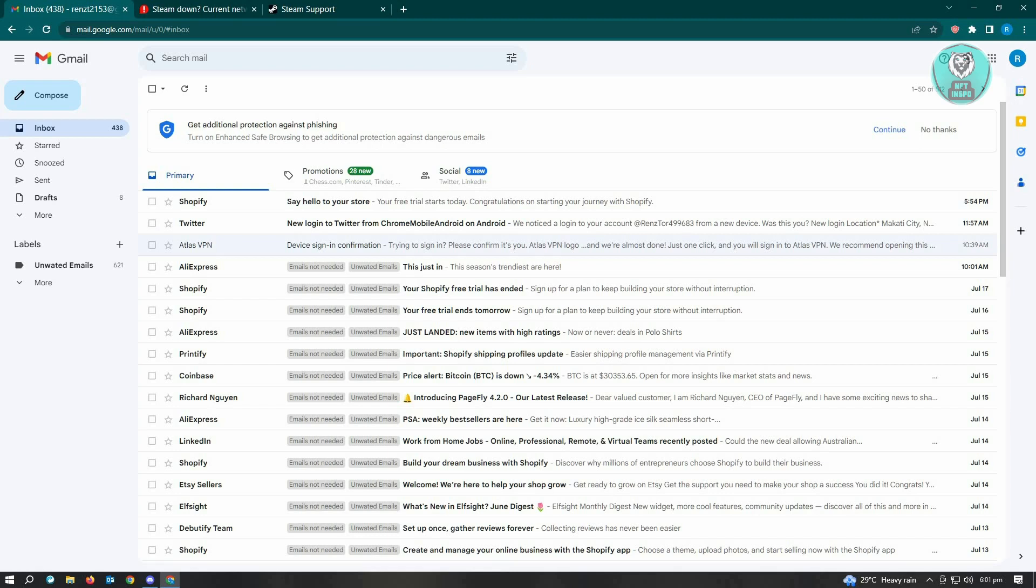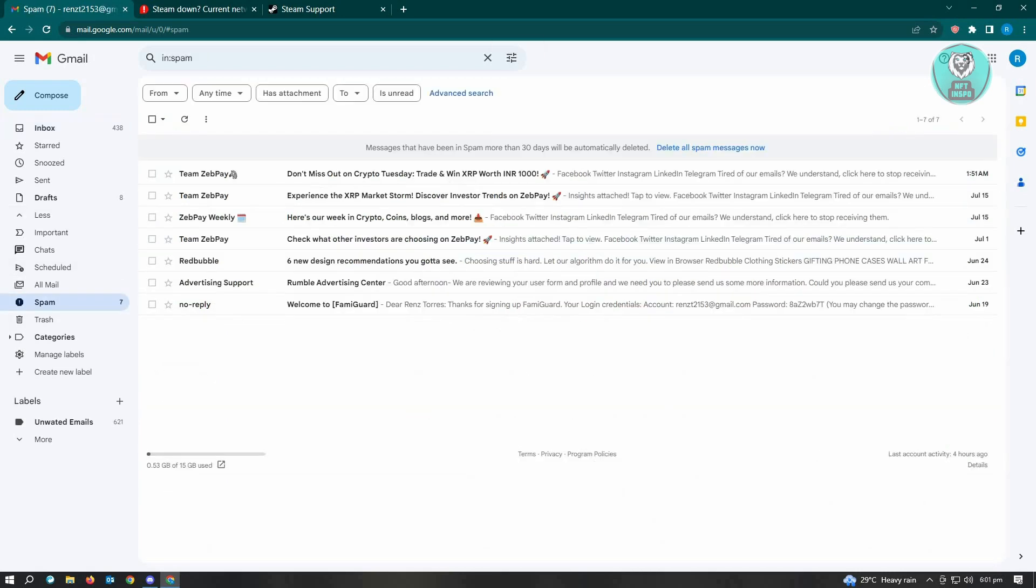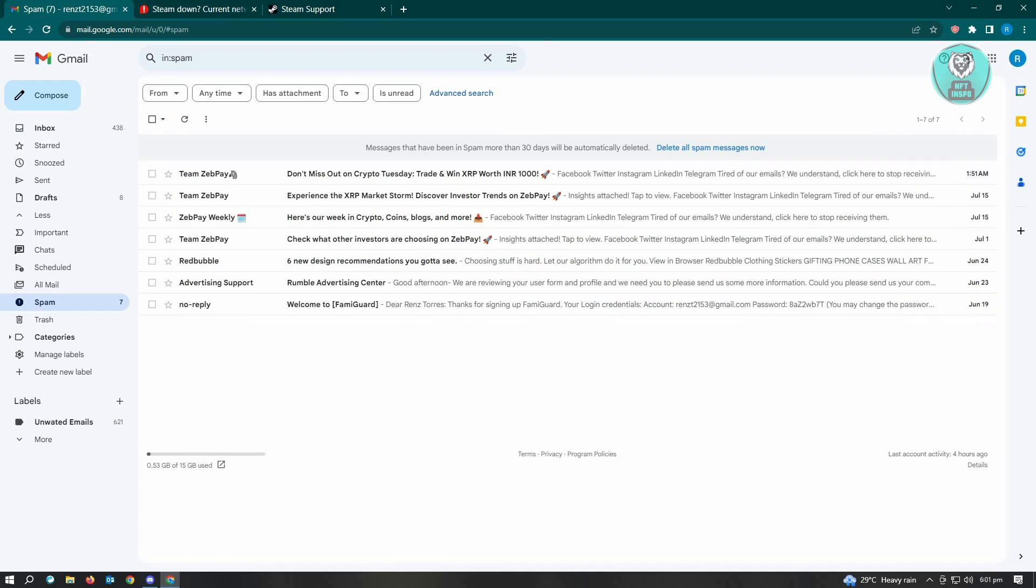If you're using Gmail, we want to check the spam folder. Just go to the left side of your screen and you should see the More option. Click on it. From here, check spam to see if there are any emails from Steam. Sometimes the verification email might get stuck in the spam folder, so make sure you check that.